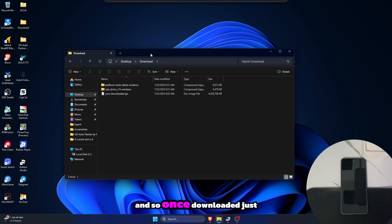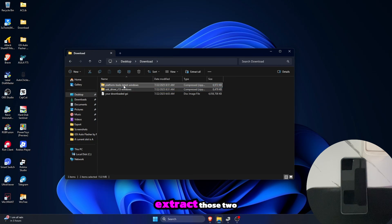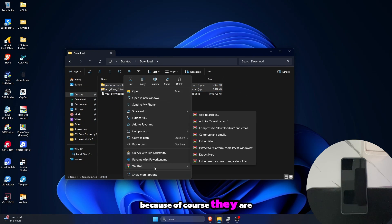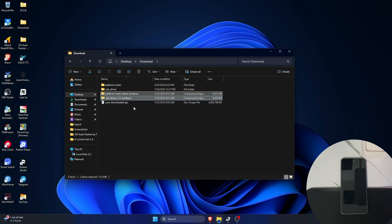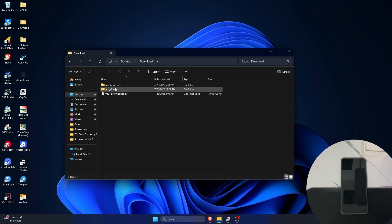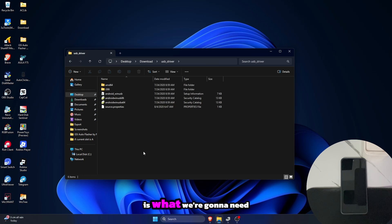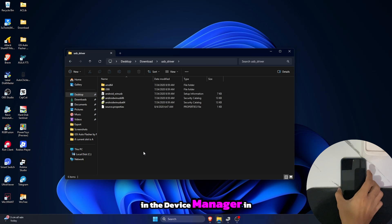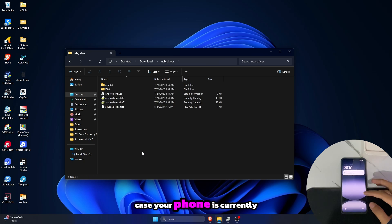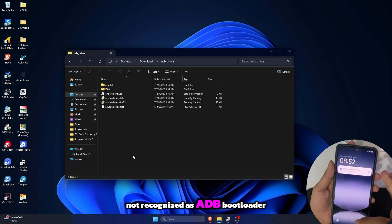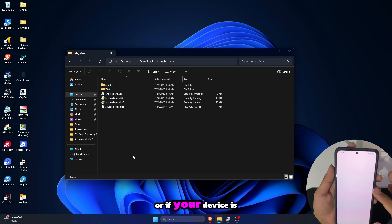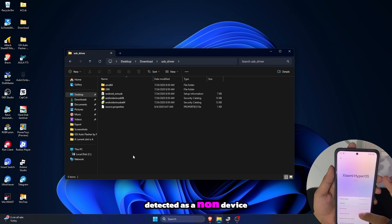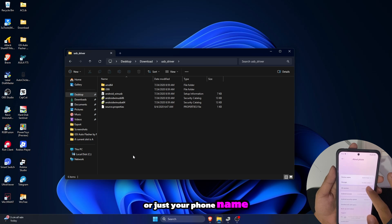Once downloaded, just extract those two because they are compressed. The Google USB driver is what we're gonna need in the device manager in case your phone is currently not recognized as ADB bootloader interface, or if your device is detected as a non-device or just your phone name.